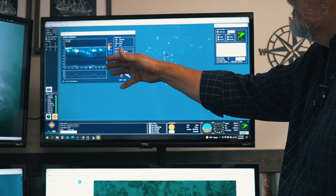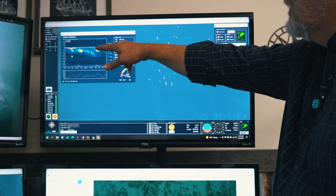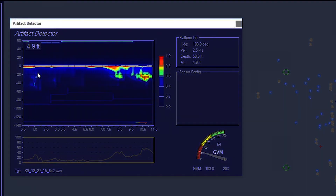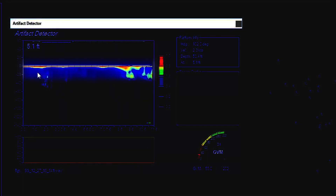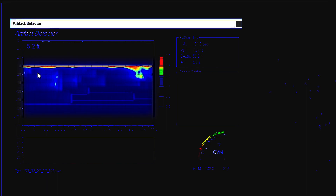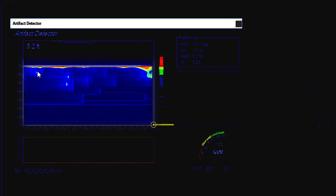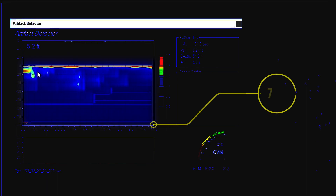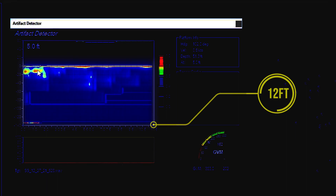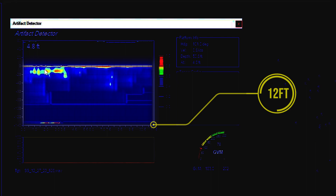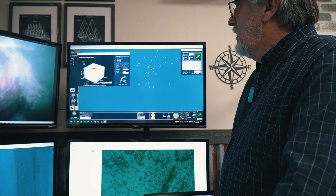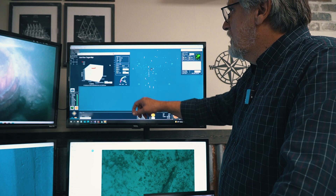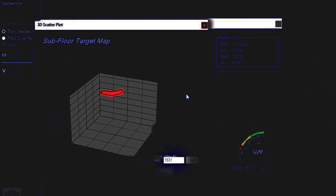The easiest thing for the user to see is from the ocean floor down to the bottom. Right here they're going down to about 12 feet below the ocean floor, but we can actually go down to about 30 feet below the ocean floor.